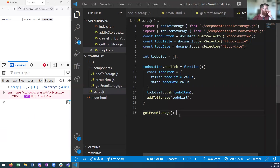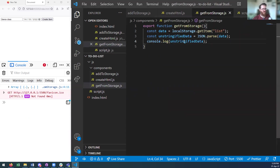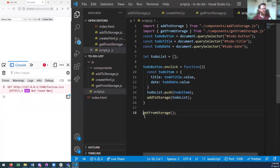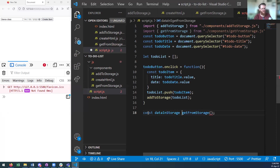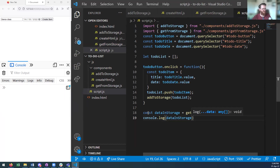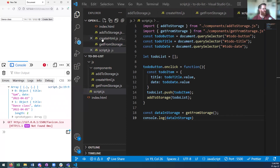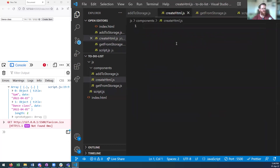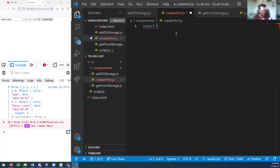Instead of logging to the console, I'm actually going to return unStringifiedData. Then back in script.js, I can create a variable: const dataInStorage = getFromStorage(). And I can console log that. Now what I want is to be able to add it to the page, so I've got createHTML.js.